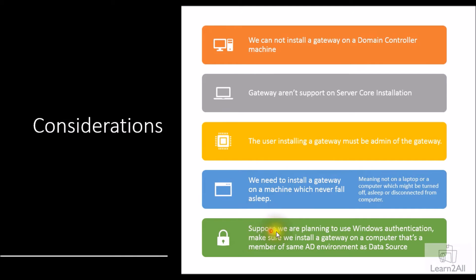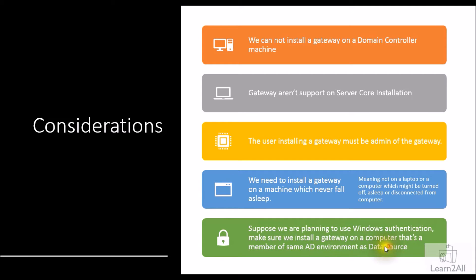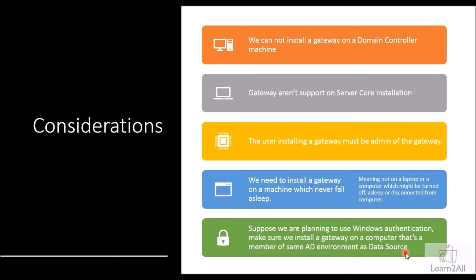Fifth point: suppose you are planning to use Windows authentication, make sure that you install a gateway on a computer that's a member of the same AD environment as the data source. This is a very important point. For example, if you're using SQL Server as a data source and you have DAVE slash SPFARM as your username, your machine should also be part of the same AD environment, that is DAVE slash SPFARM.